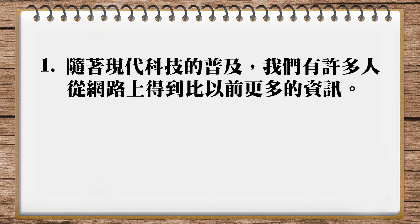我們有許多人，那就是many of us，怎麼樣呢，從網路上得到比以前更多的資訊，那得到資訊我們可以用obtain information，所以many of us are obtaining — 這裡用現在進行式，因為表示這是還在發展中，還在進行中的。你如果用現在簡單式的話，好像是一種習慣、一個真理，也可以，但是我覺得這種現在進行式會好很多，在進行中。所以many of us are obtaining more information from the internet.